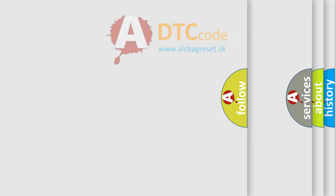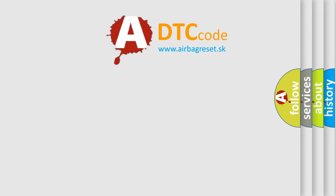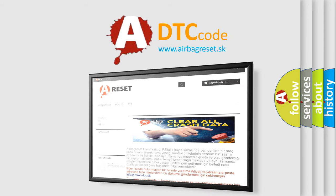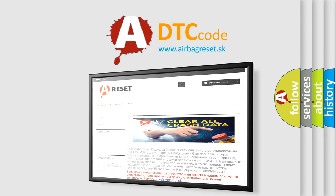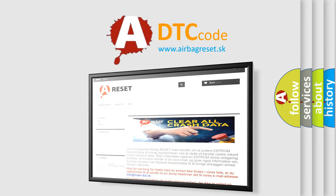The airbag reset website aims to provide information in 52 languages. Thank you for your attention and stay tuned for the next video.